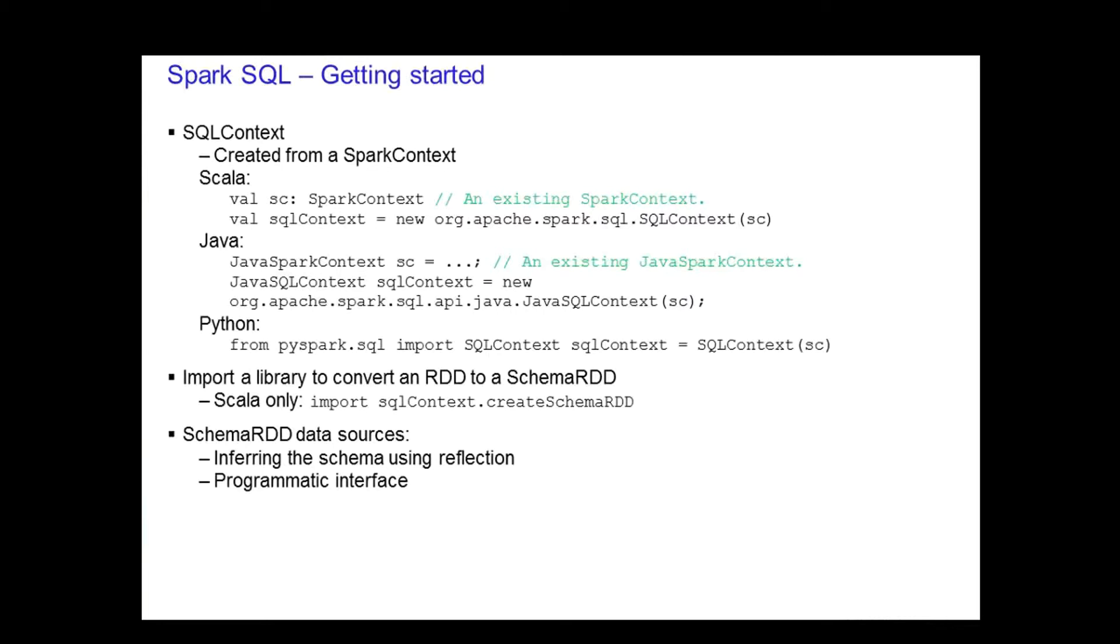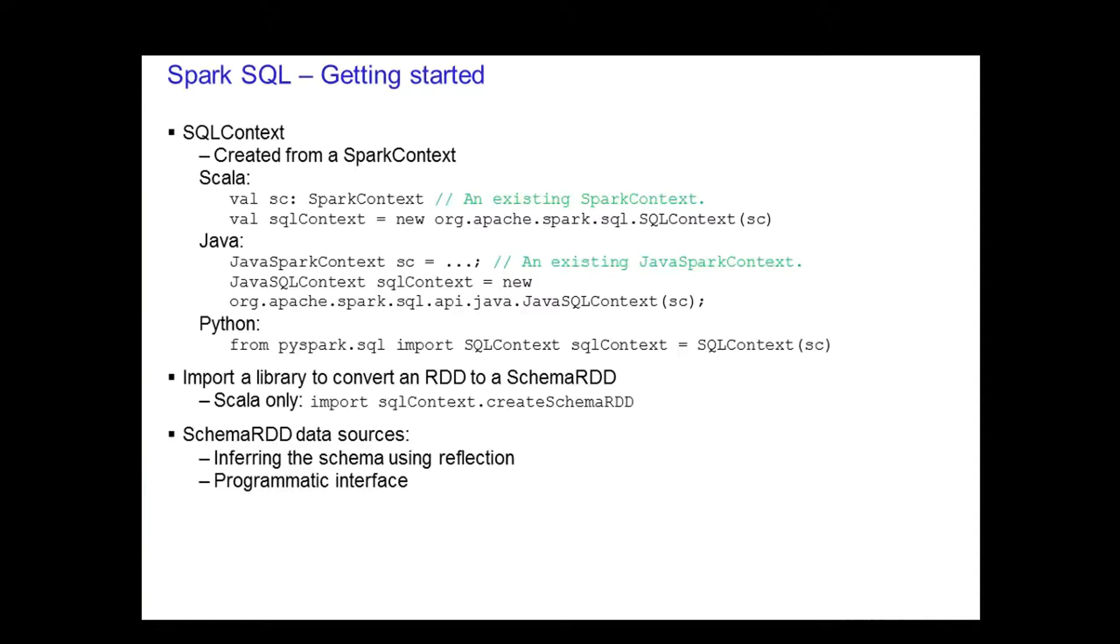The SQL context is created from the Spark context. You can see here that in Scala, the SQL context is created from the Spark context. In Java, you create the Java SQL context from the Java Spark context. In Python, you also do the same. There is a new RDD called the Schema RDD that you use with Spark SQL. In Scala only, you have to import a library to convert an existing RDD to a Schema RDD. For the others, you do not need to import a library to work with the Schema RDD.